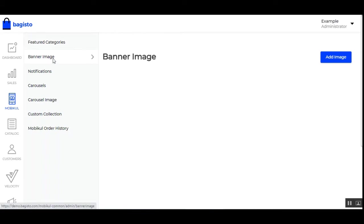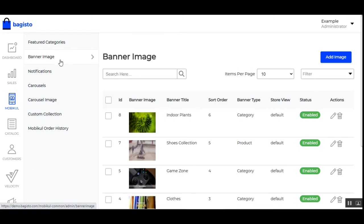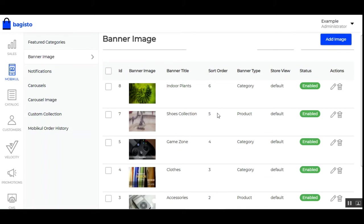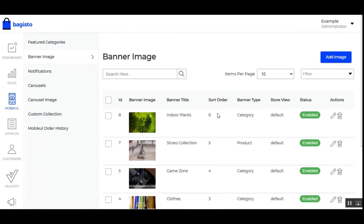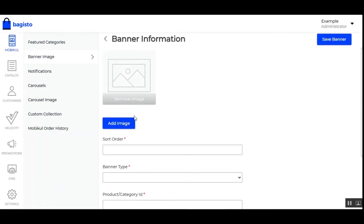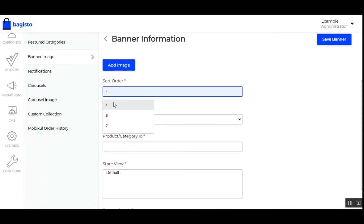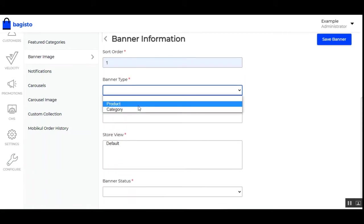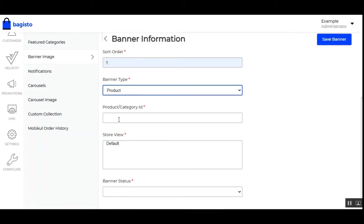After featured categories we have banner images. At the top we had the featured categories and then we have the banner images. Banner images can be of two types: product banner and category banner. To add a banner, tap the 'Add Image' button. You set the banner title, add the image, set the sort order, and under the banner type you can choose product — then enter the product IDs — or choose category and enter the category ID.